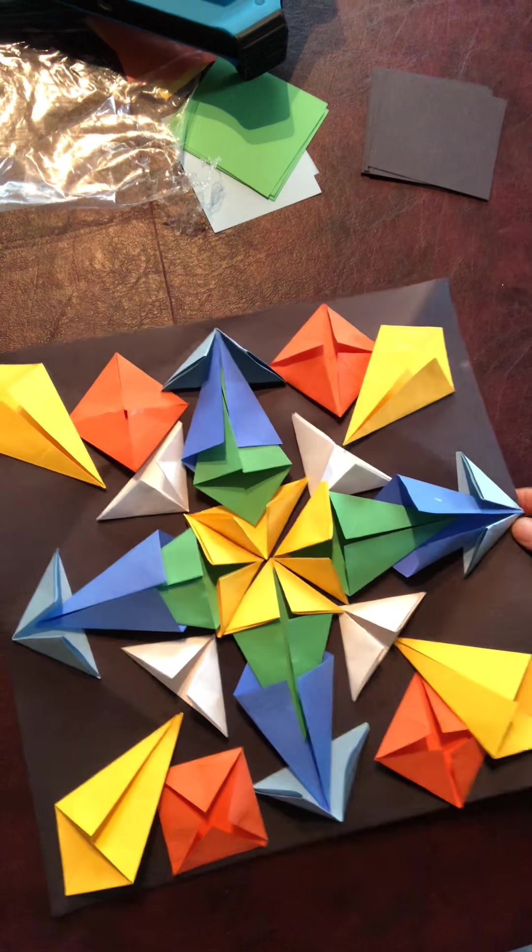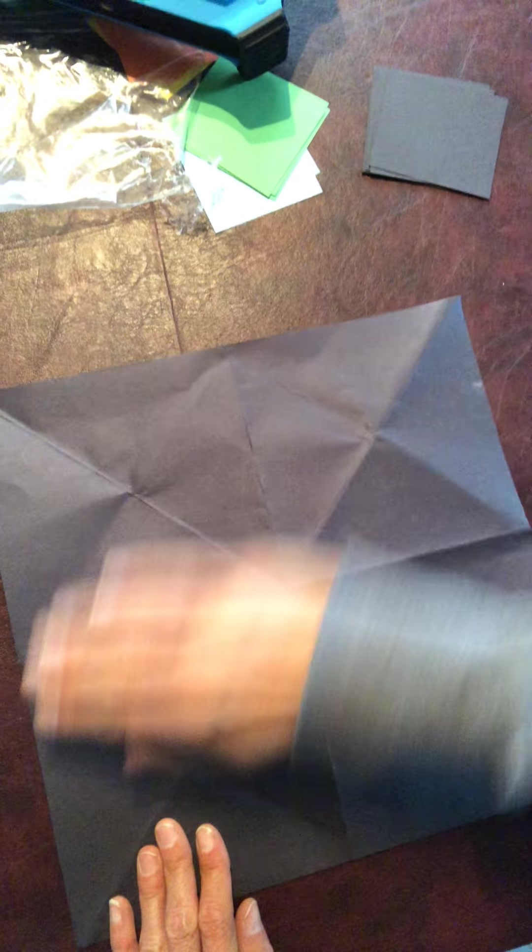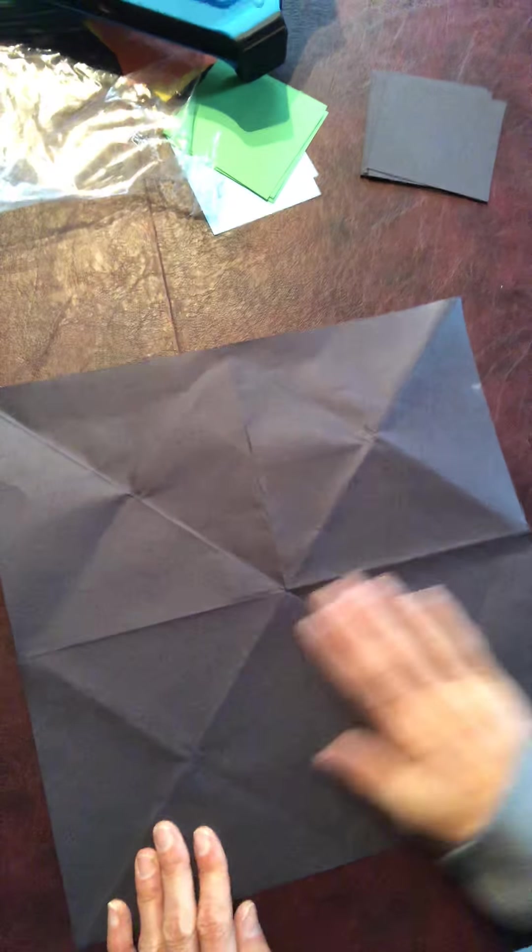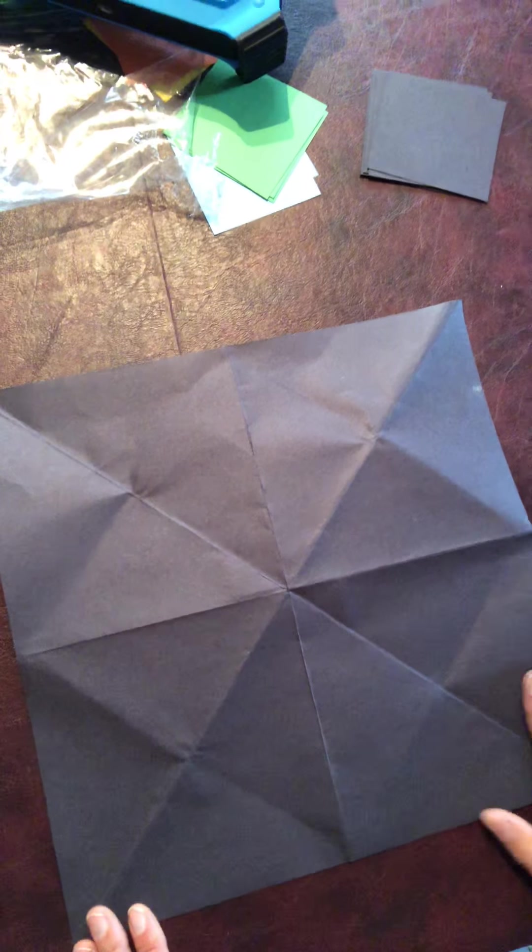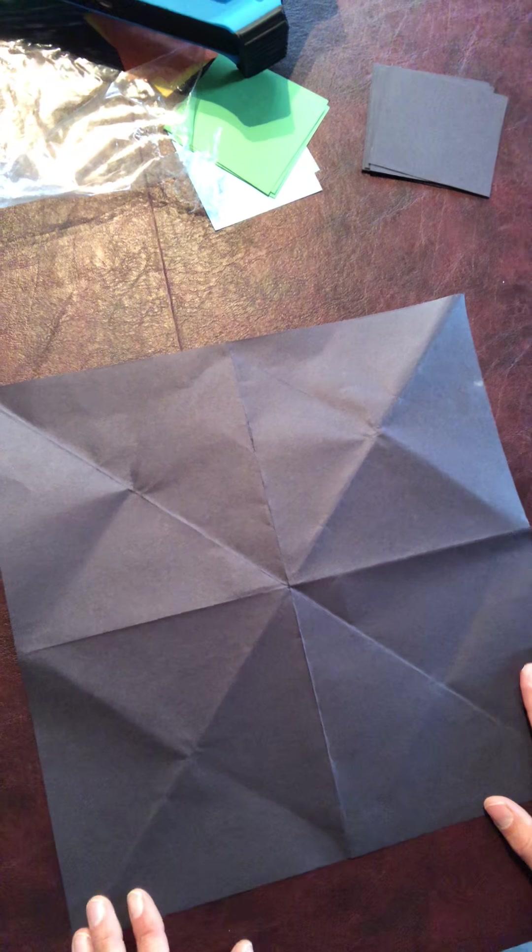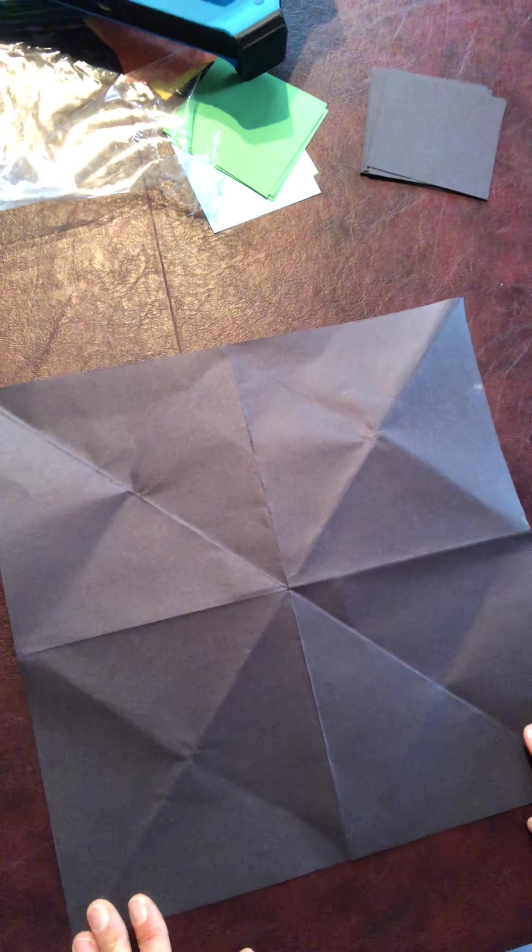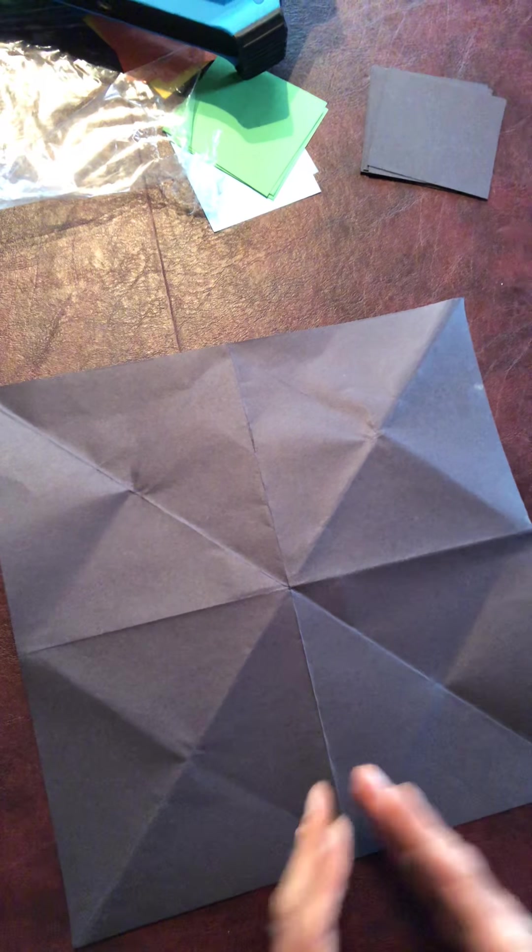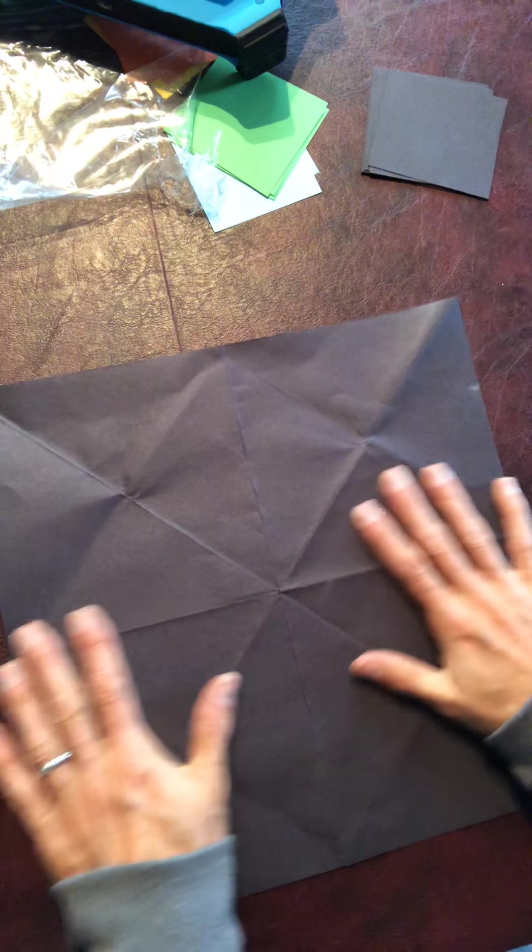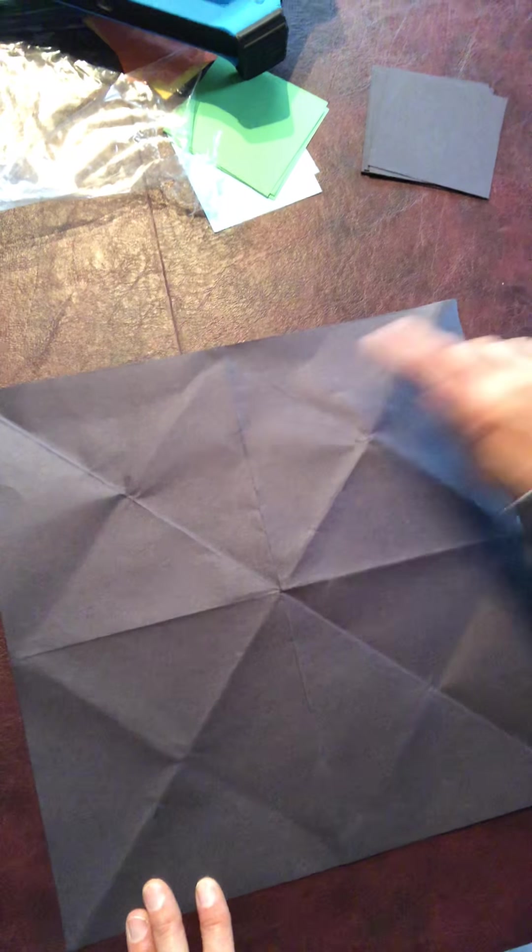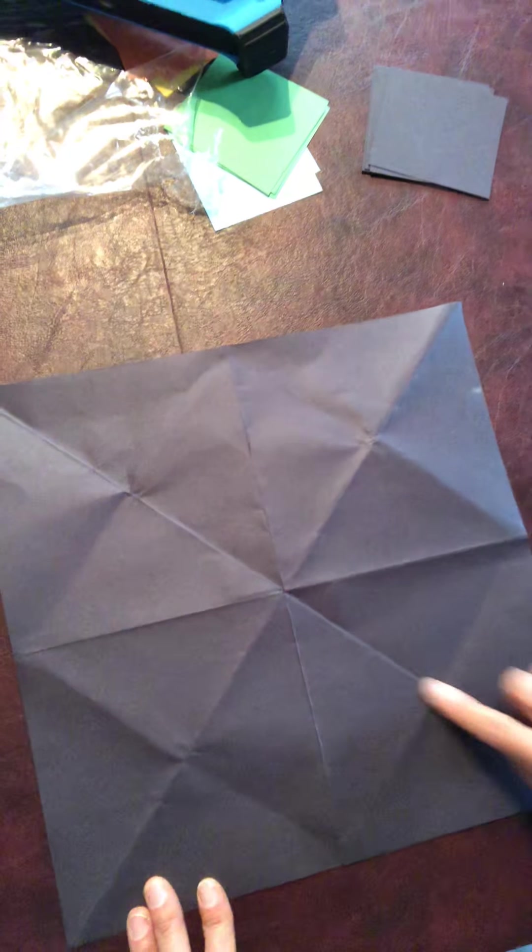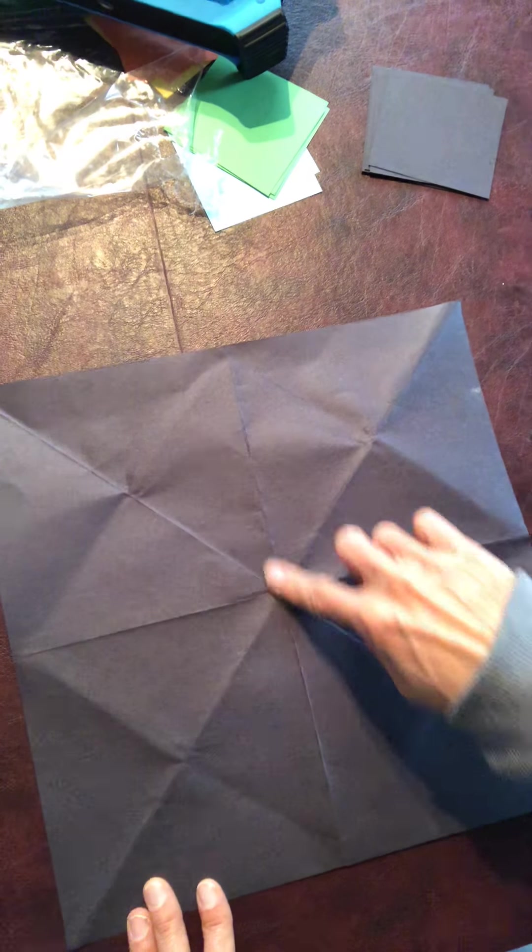What we're going to start with first is you'll all have a black piece of paper. It's a perfect square, a 12 by 12 piece of paper. Because we use 3 by 3 inch squares in origami, we want everything to line up.